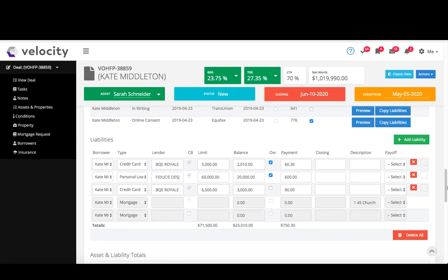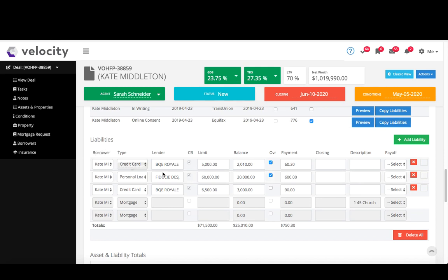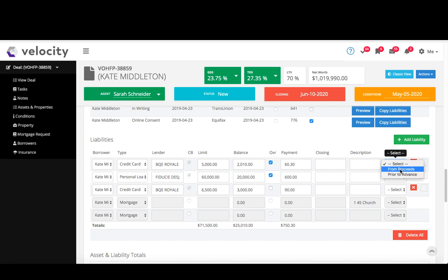All right, liabilities is the next part. So I can copy liabilities down from my bureau here, and payments like on credit card default to three percent. I can choose if I want to pay off from proceeds or prior to advance.